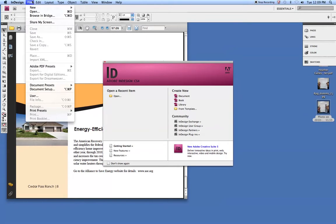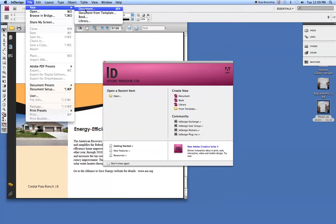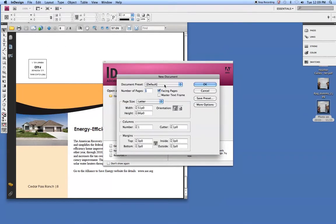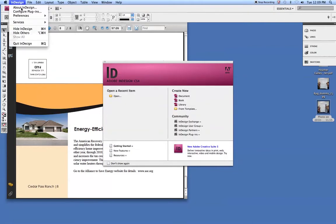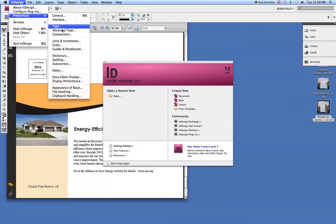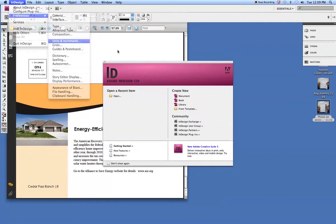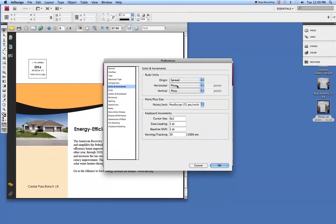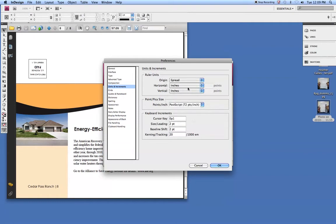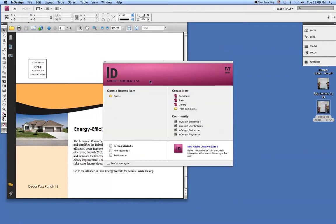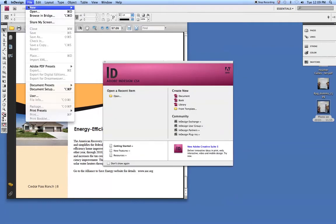As we work in InDesign, we'll go to File, New, Make a New Document. Here you want to turn off Facing Pages. I've got mine in Picas. So I'm going to cancel that and change that under the Preferences, Units and Increments. Here we're going to change that to Inches to make it a little bit easier for us.